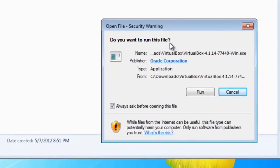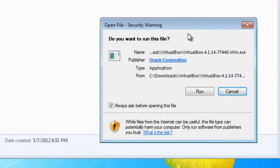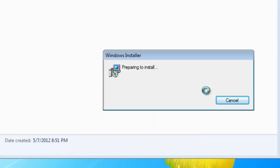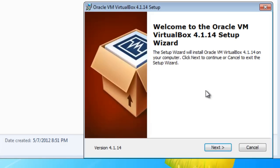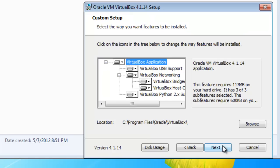Up comes our security warning. We're going to run it. This security warning will come up a number of times as we're running it. It's a very simple install. Click Next.